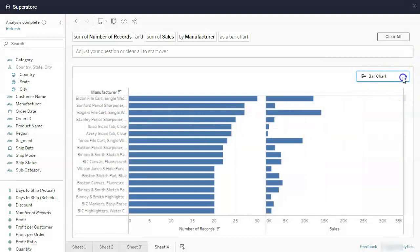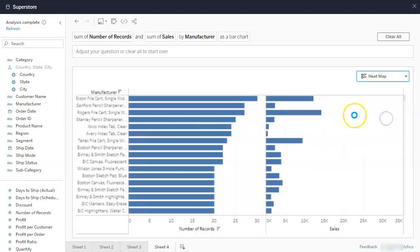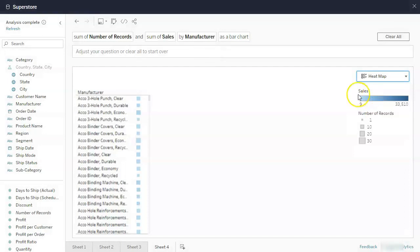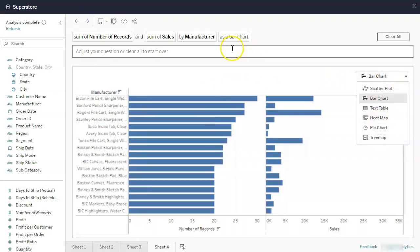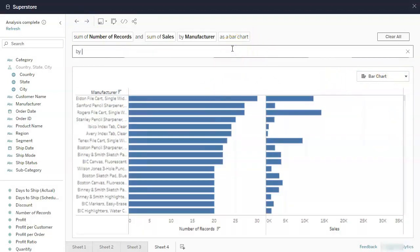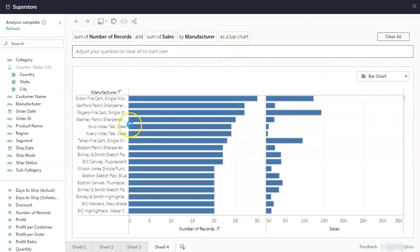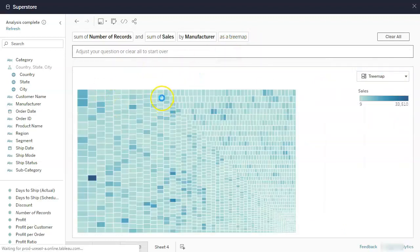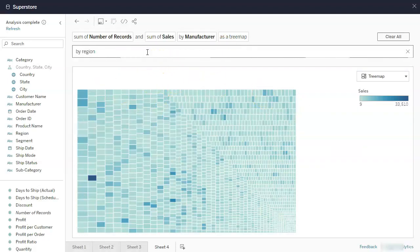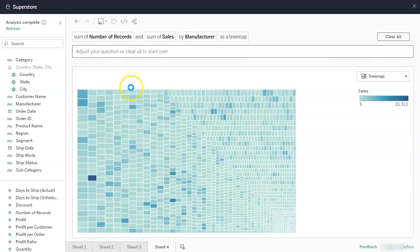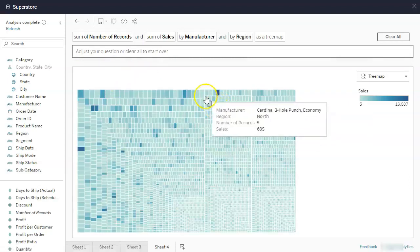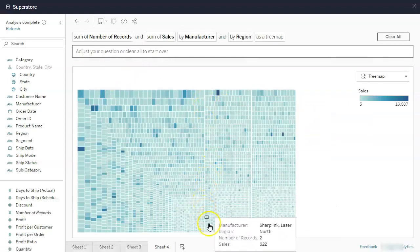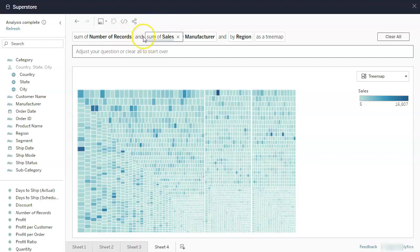And you can also request these views by typing. So you can go buy tree map, instead of a bar chart. So you can see the number of combinations. So let's go buy region. So it's just so smart, how you can do all this stuff.